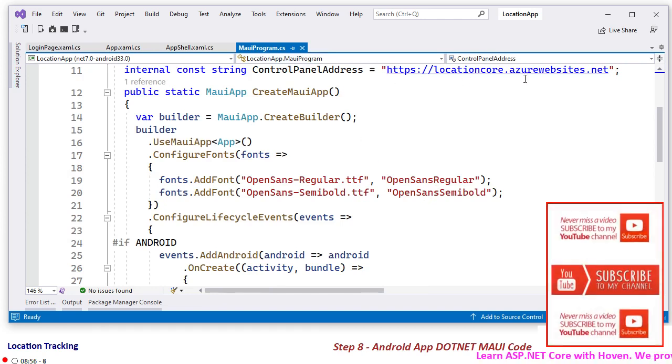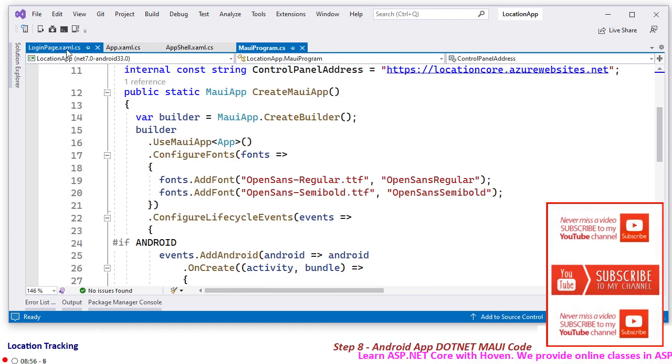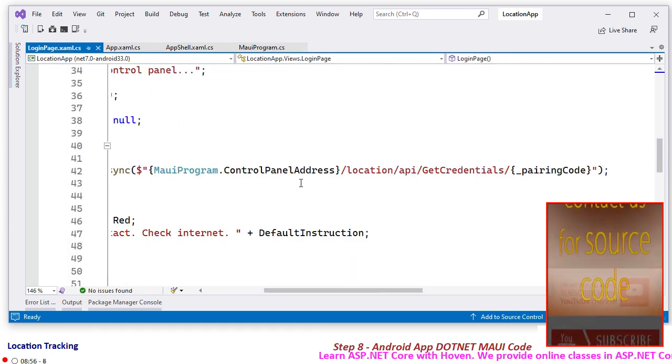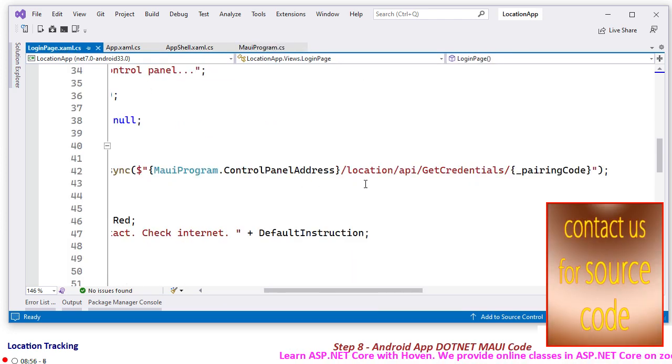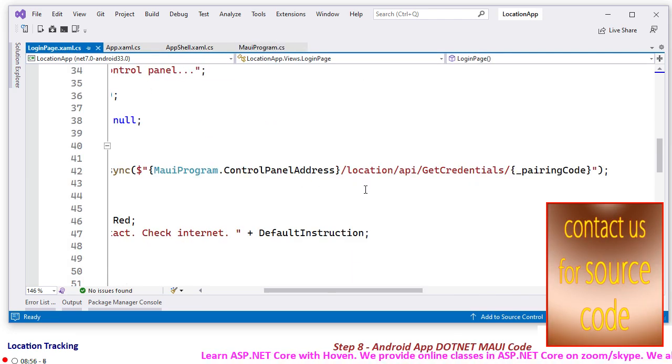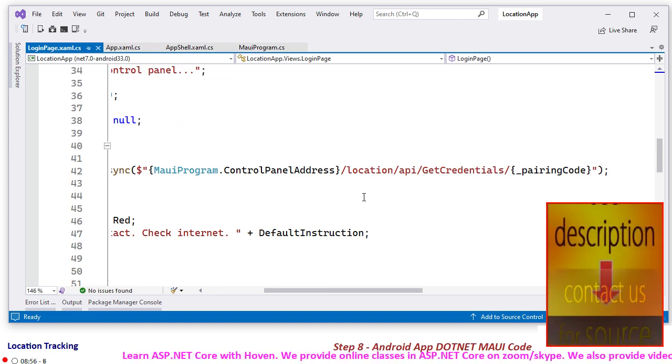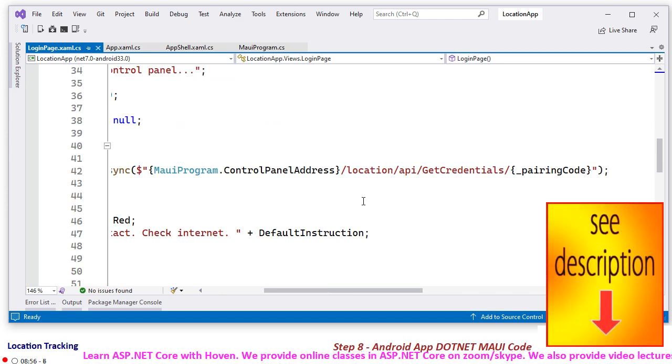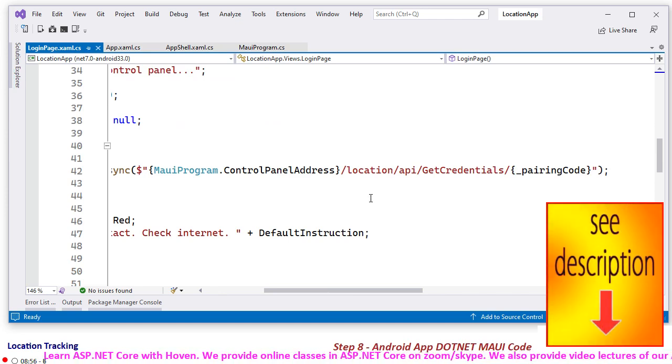Your locationcore.azurewebsites.net. So the request will go to your control panel online. You can change it to whatever when you host your application somewhere else.